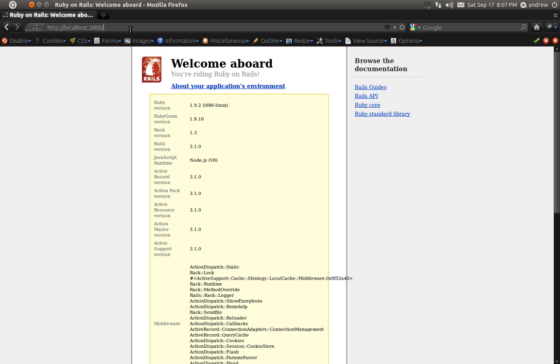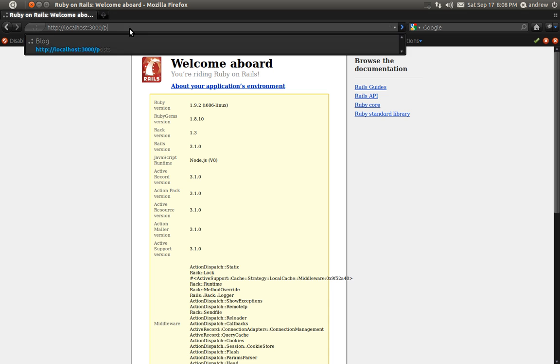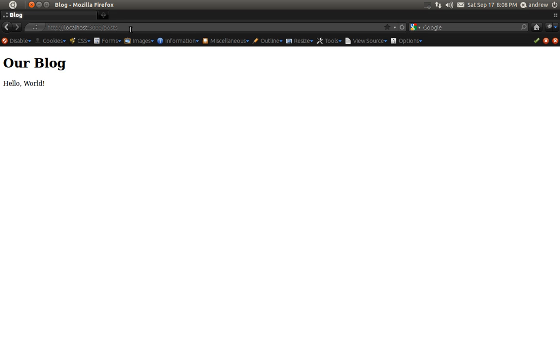So let's access our Hello World page. It's very simple. We can just go to slash posts. And that'll take us right to our index action or view. And there we go. We have Hello World displaying in our browser.